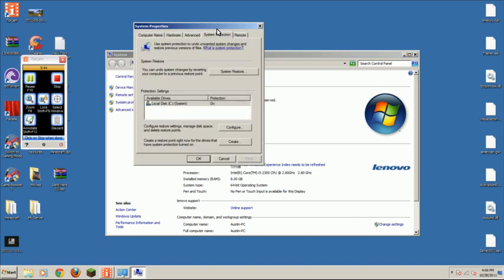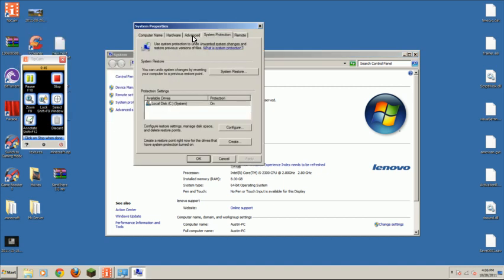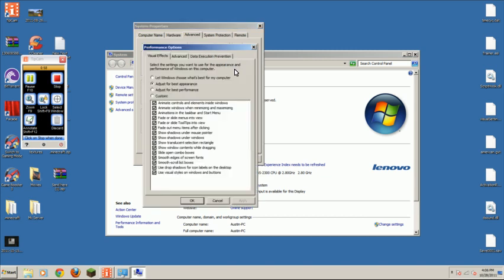Then, you're going to want to click on the tab advanced. Go to performance settings. Then, it's going to be probably on either best appearance or let windows decide what's best for my computer. You're going to want to click on adjust for best performance.